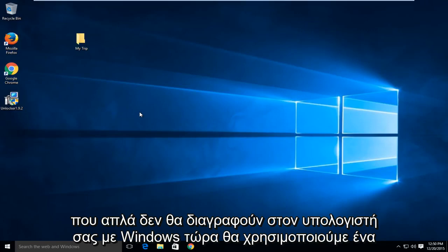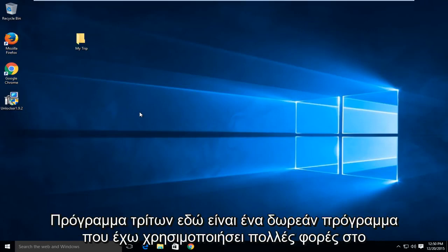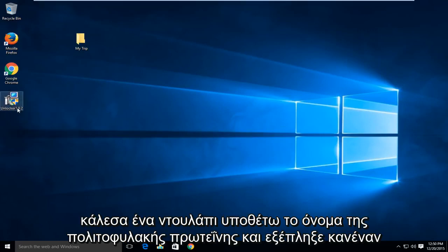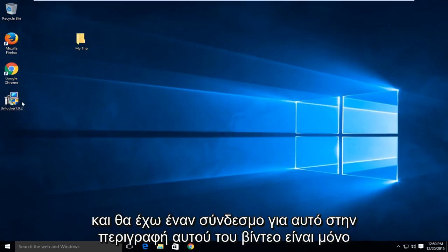Now we are going to be using a third party program here. It is a free program that I've used many times in the past and it's a somewhat well known program. So it's definitely safe. It's called Unlocker. I guess the name of the program really shouldn't surprise anybody and I will have a link to it in the description of this video.